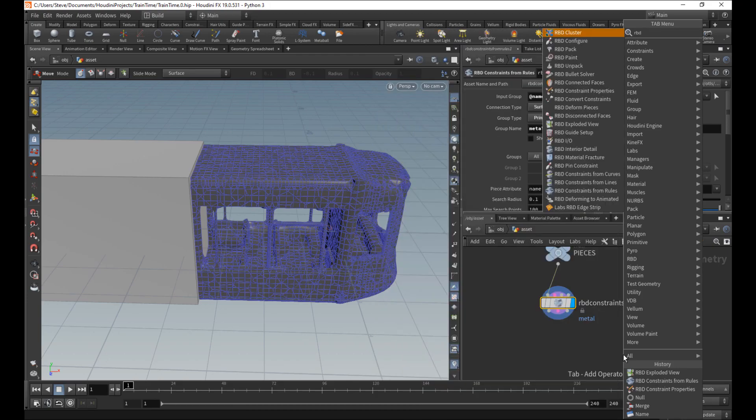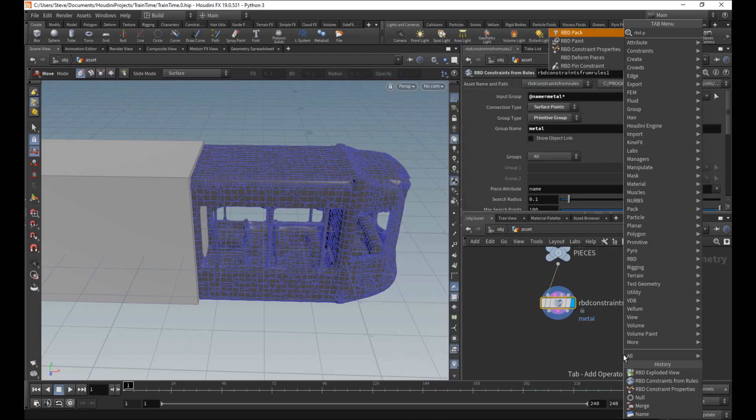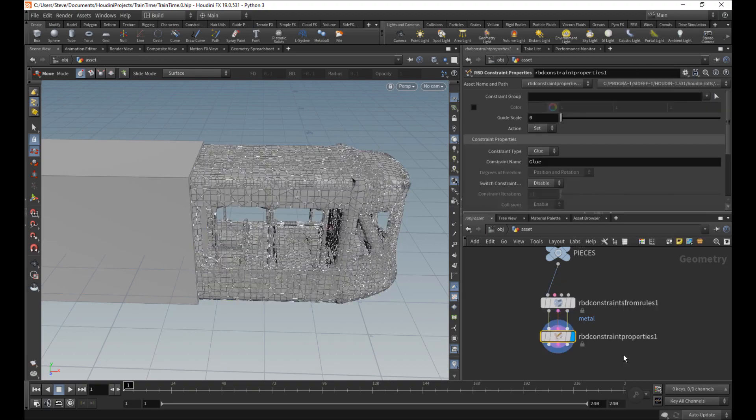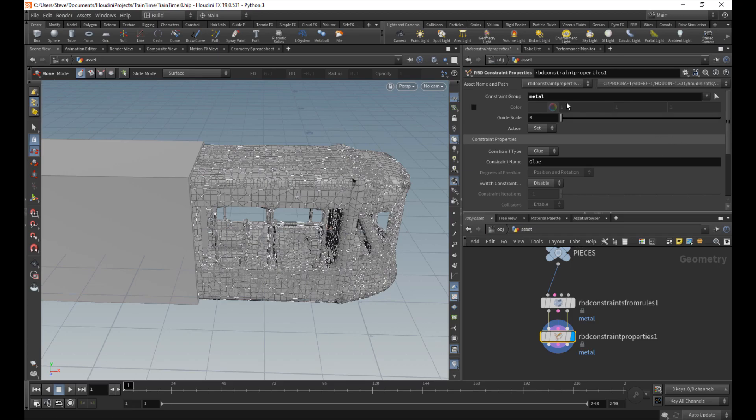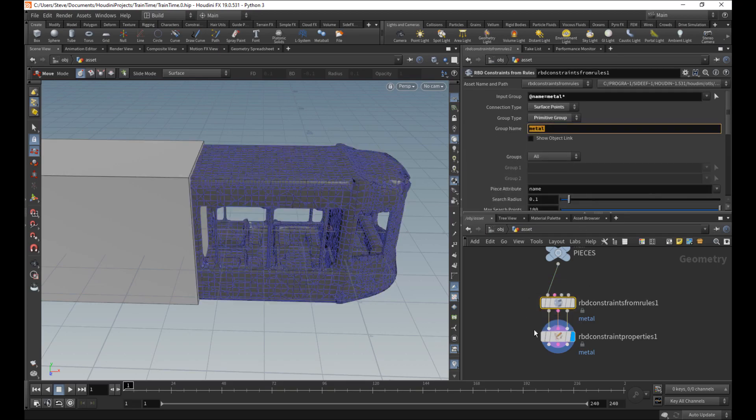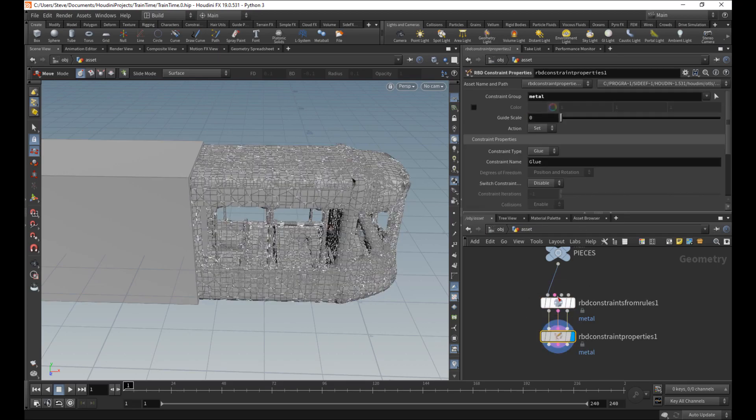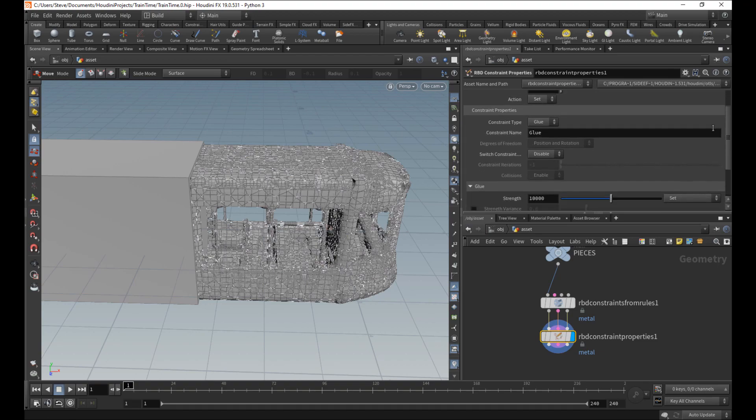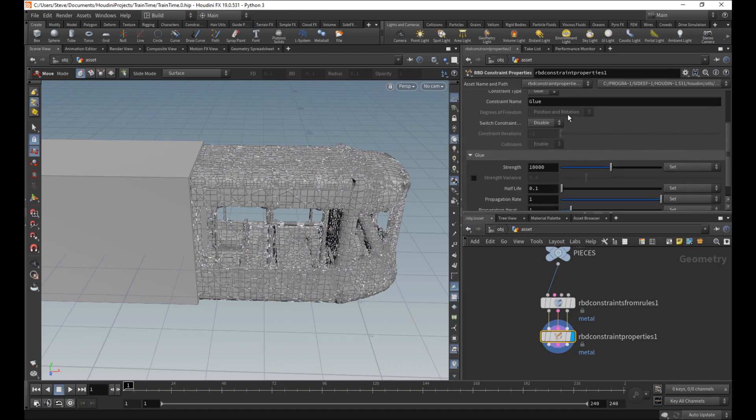So RBD properties. So I do RBD prop. Shift-enter. Say which constraints we're working on? Well, that's metal, the ones that we said that we're doing here. Now, technically, those are the only constraints that exist so far, so we didn't really need to say that, but for completeness.